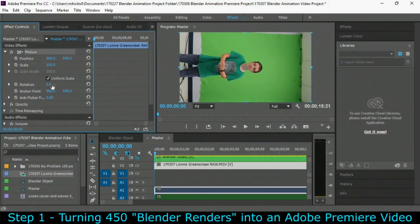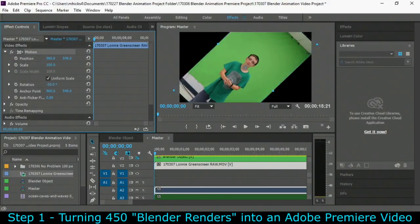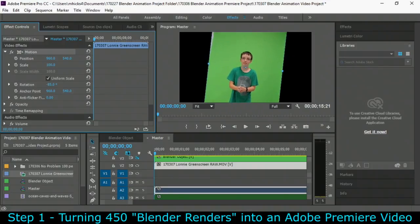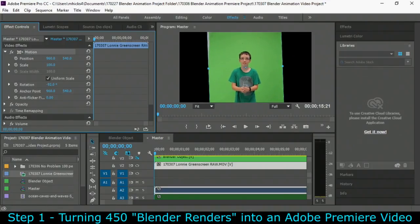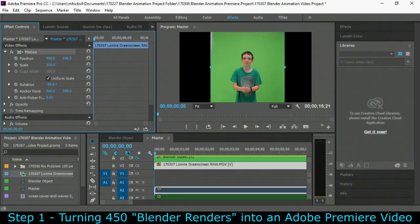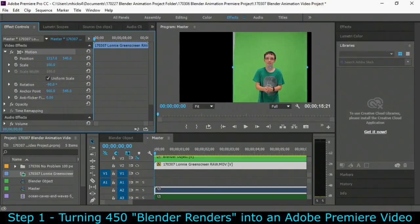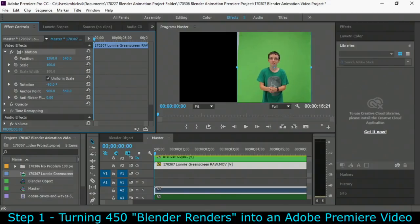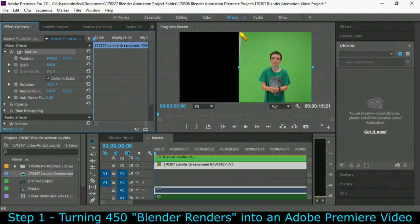First he's sideways. That's the way we filmed. So I'm going to rotate him minus 90 degrees. Naturally you can type in minus 90 and it's much easier. I'm also going to position him over to the right so that I have nothing but green screen over on the right hand side.